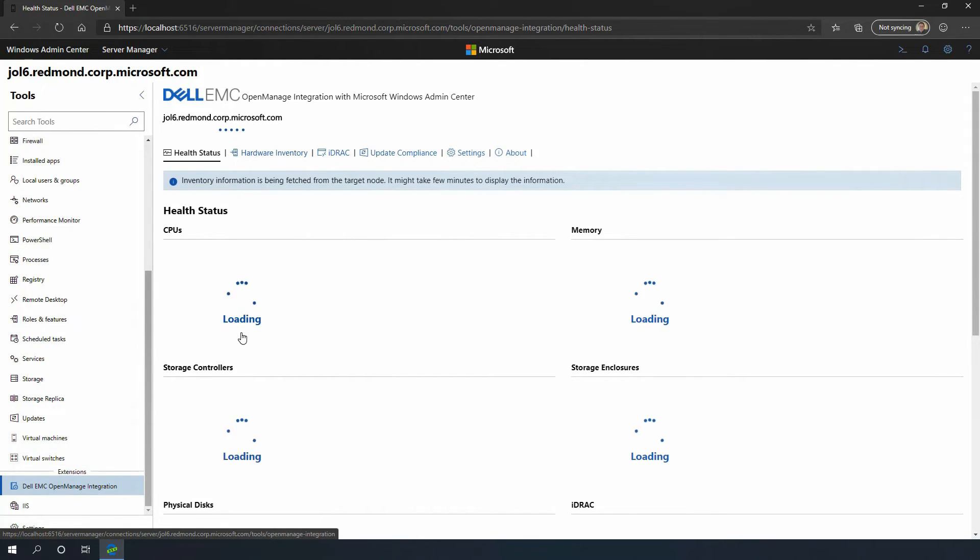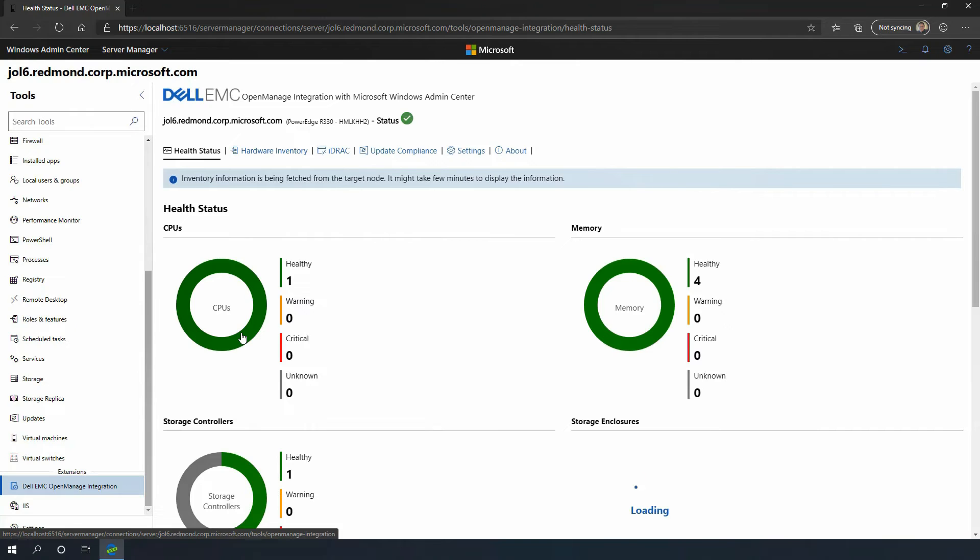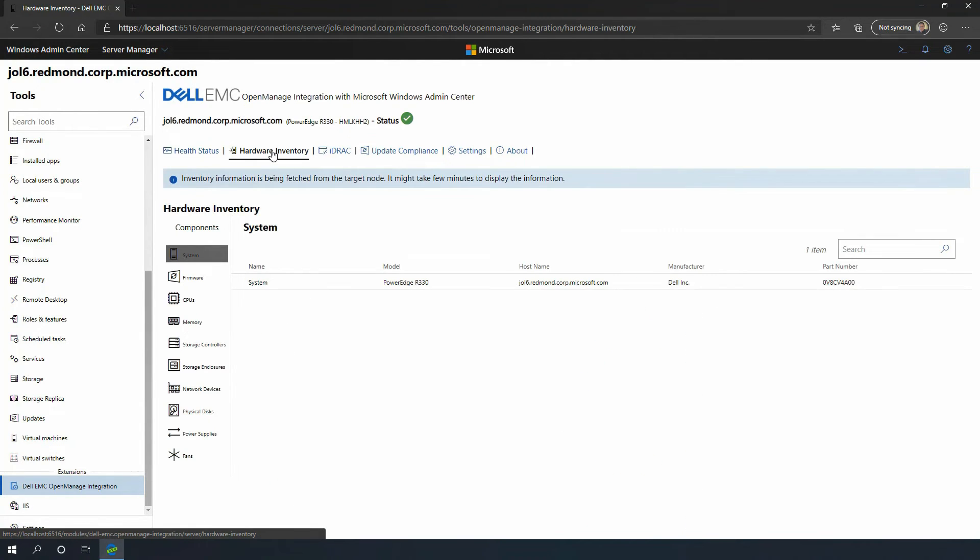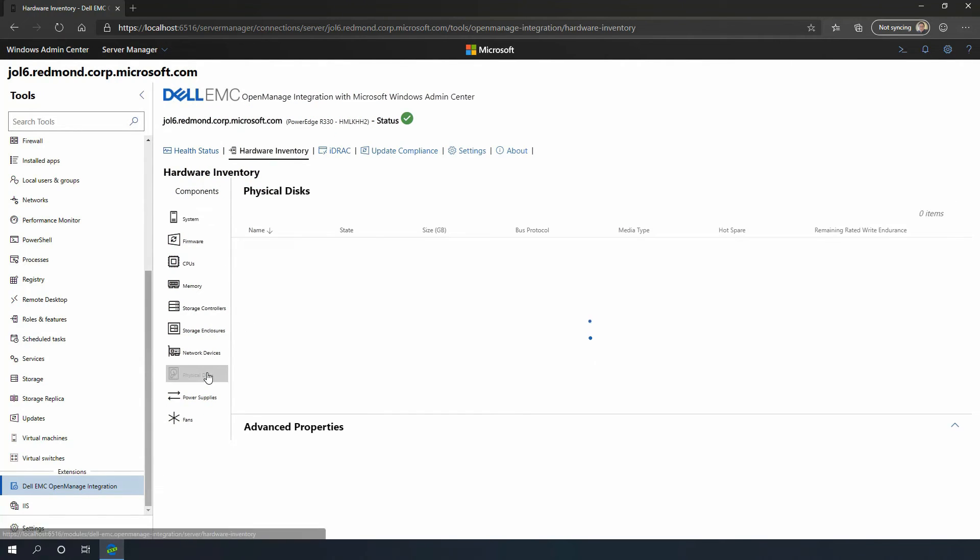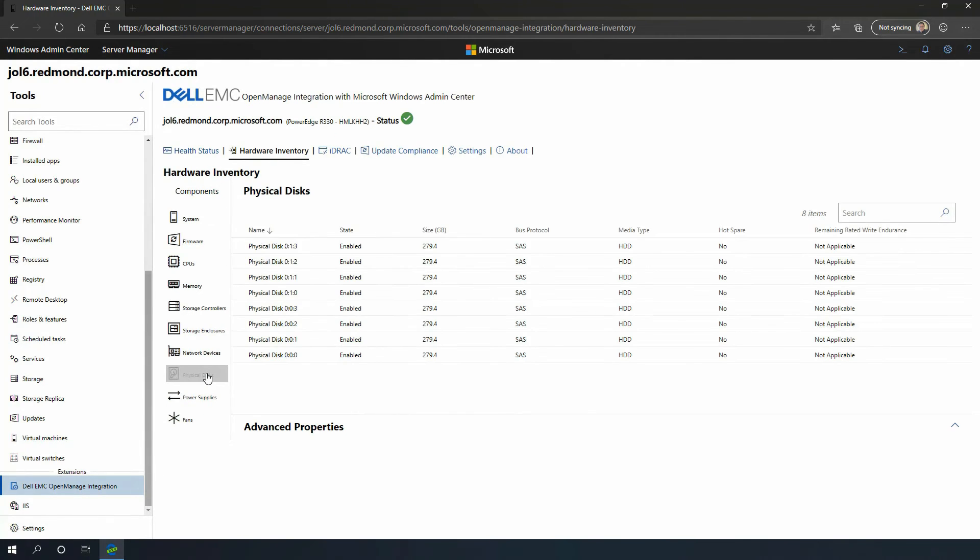Now, we have the Dell EMC extension loaded. You can go to the hardware inventory, and there are all the hardware components. We can look at the Drives tab and drill down into the details for physical drives.